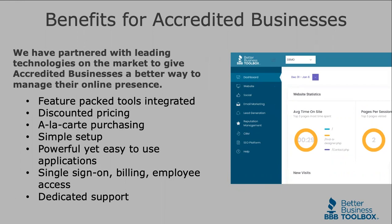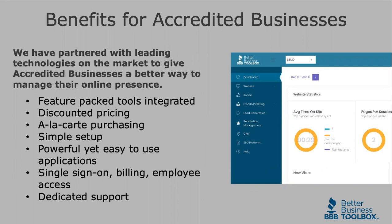Within the platform, you'll find feature-packed tools integrated right into the system, discounted pricing on the tools you may need to use, a la carte purchasing, meaning you pick and choose what you need for your business, very simple setup to get these tools up and running, powerful yet easy-to-use applications, single sign-on, single billing, single employee access and management, and dedicated support for accredited businesses.